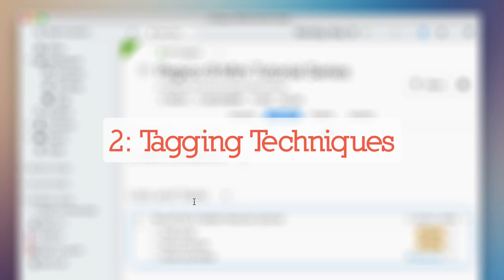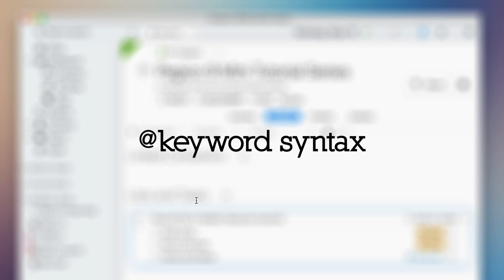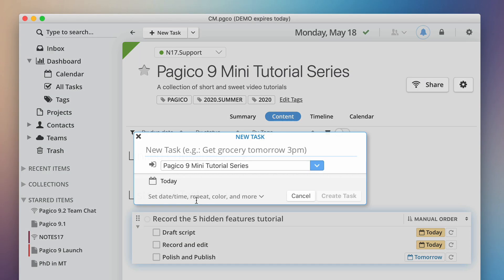Next up, we'll talk about some efficient techniques for using tags. In Pagico, you can write tags almost anywhere by using the at symbol syntax.